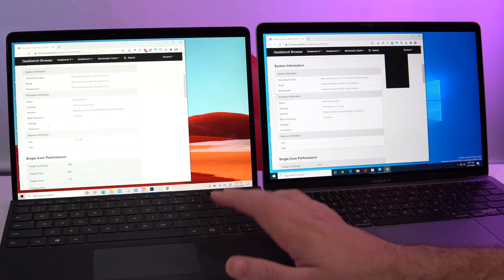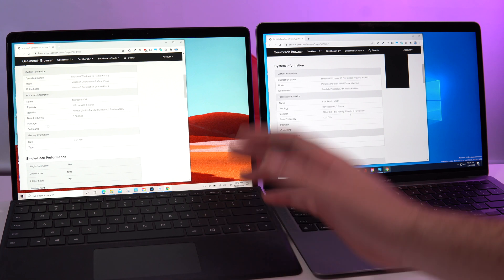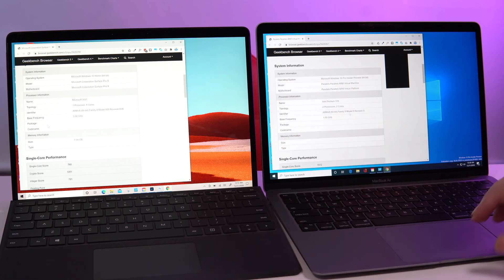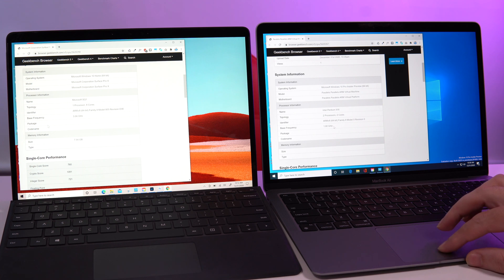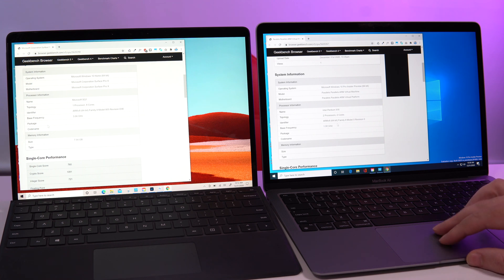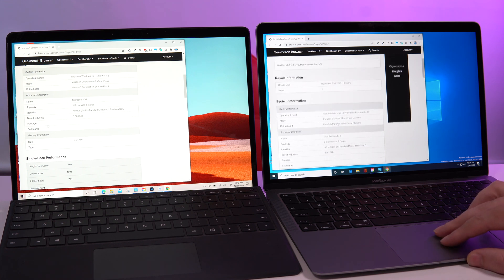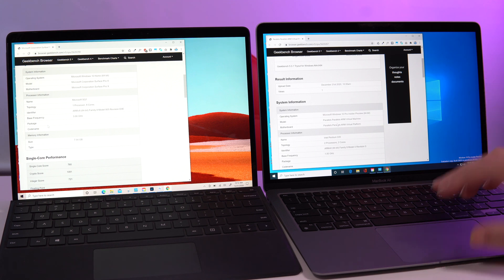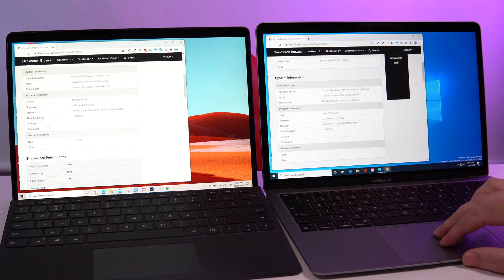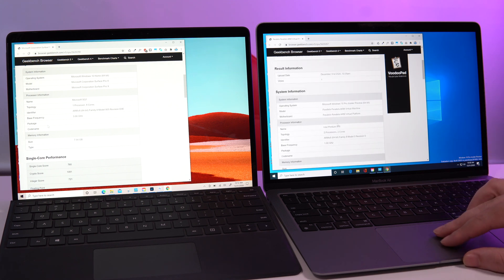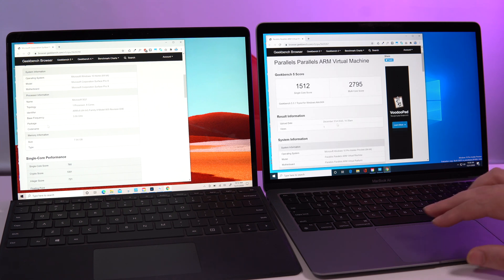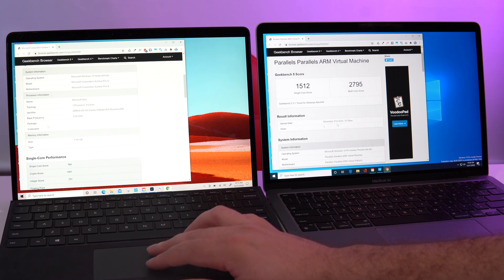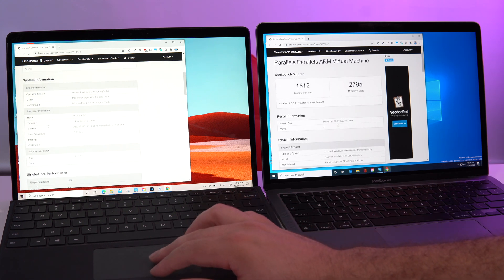So we're going to move on, and remember here you see the M1 chip is only running at one gigahertz, so probably if we change some settings in Parallels we can maybe get a faster or better score. And this one is native and this one is primitive.